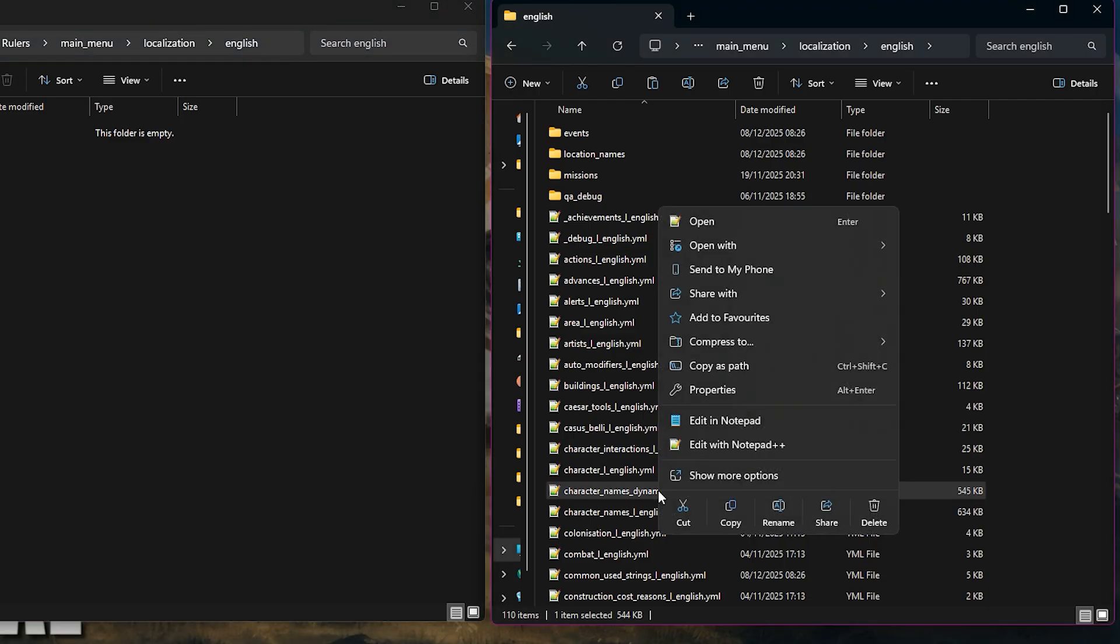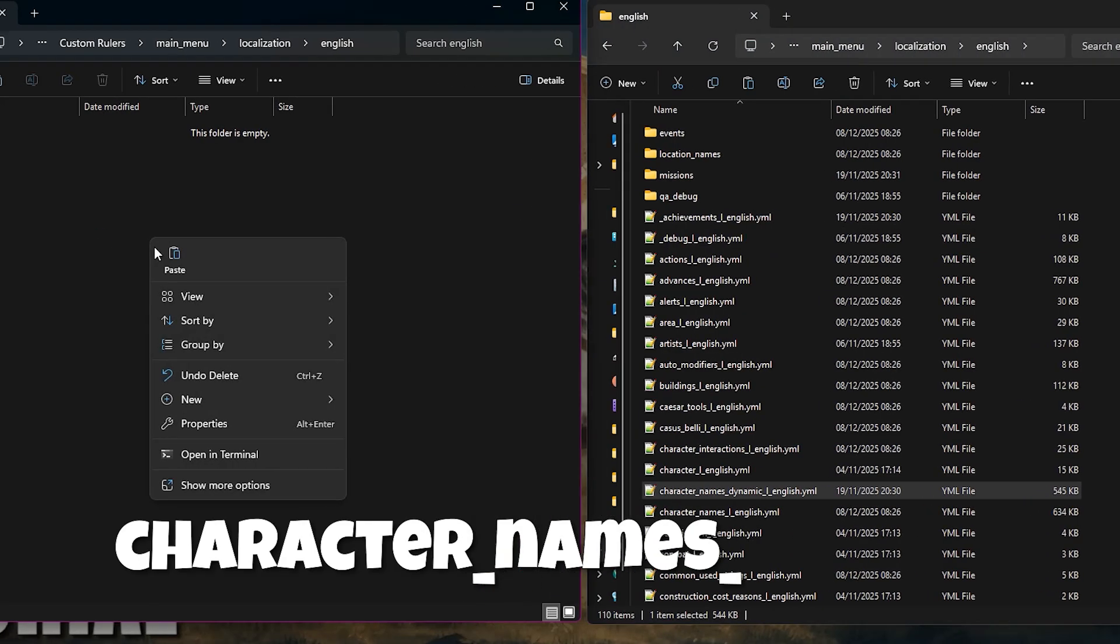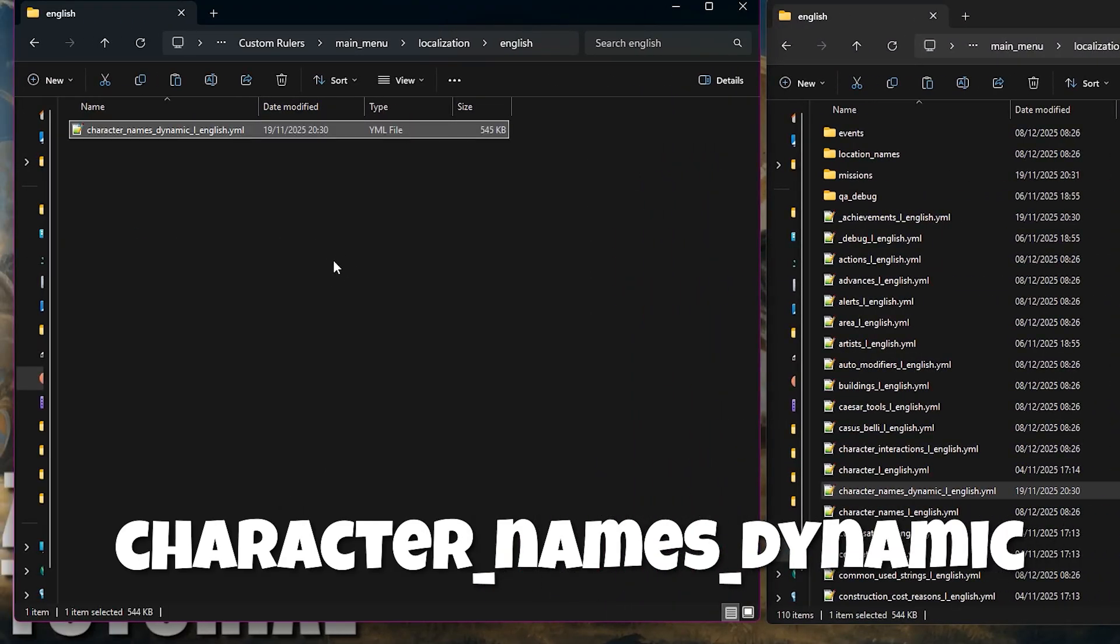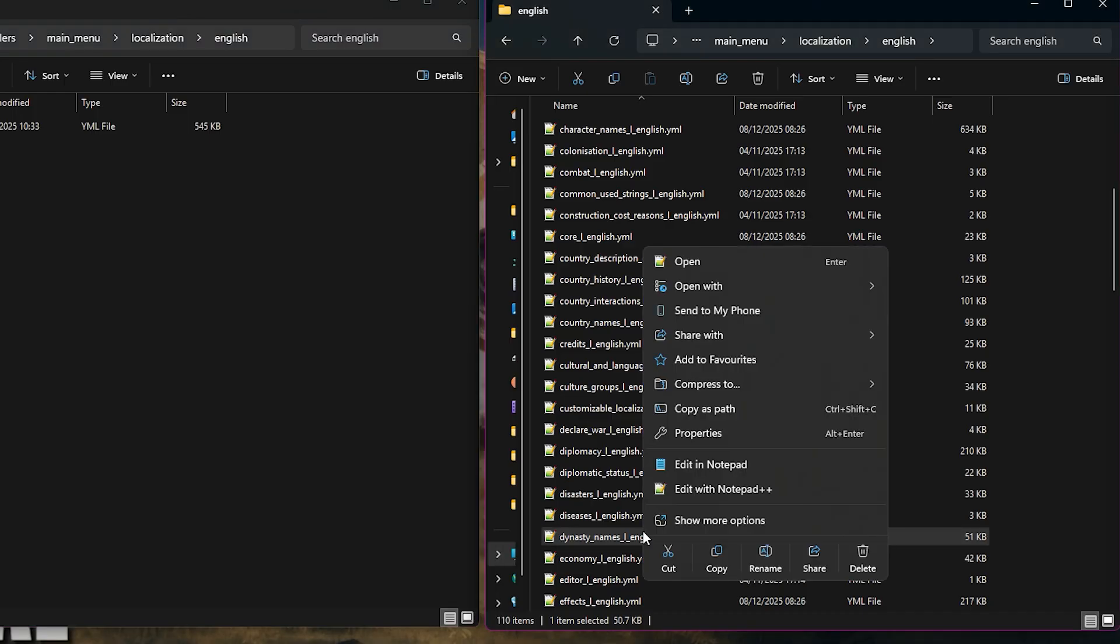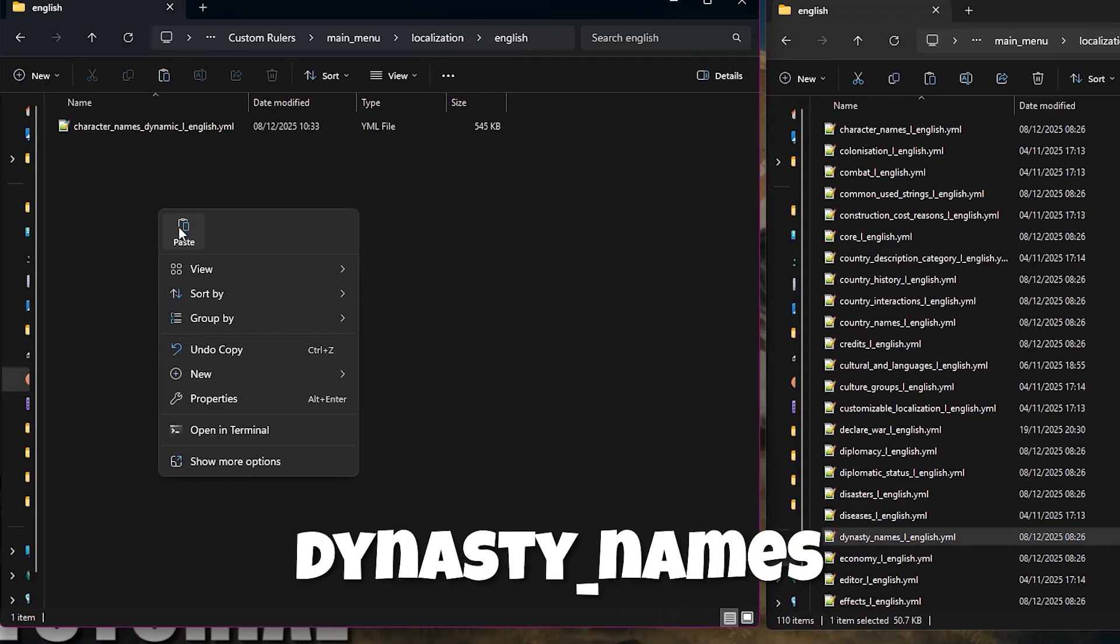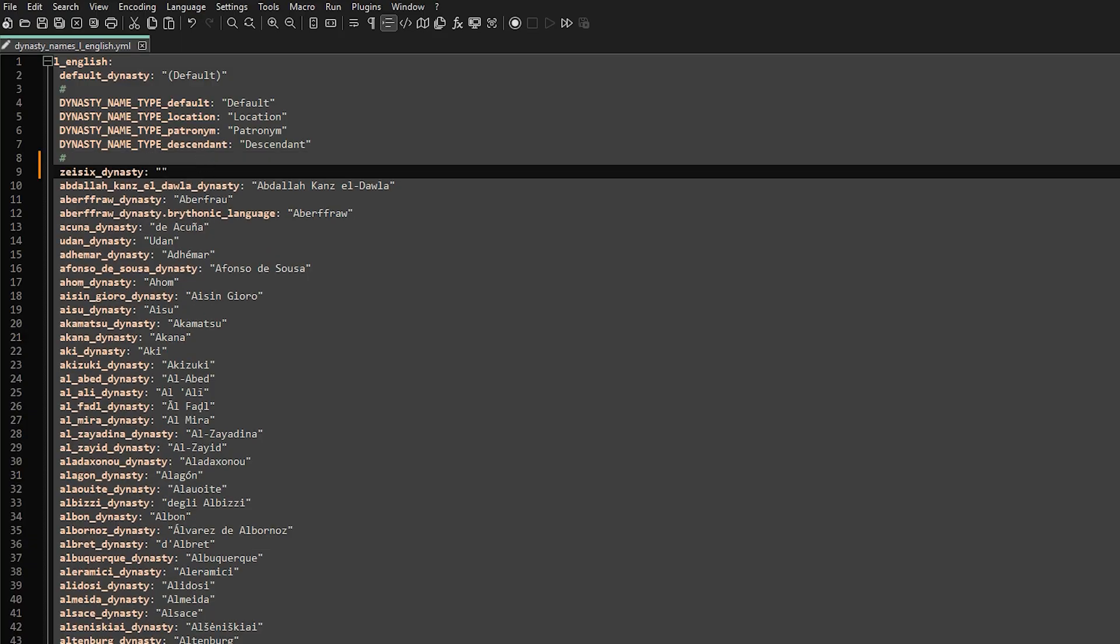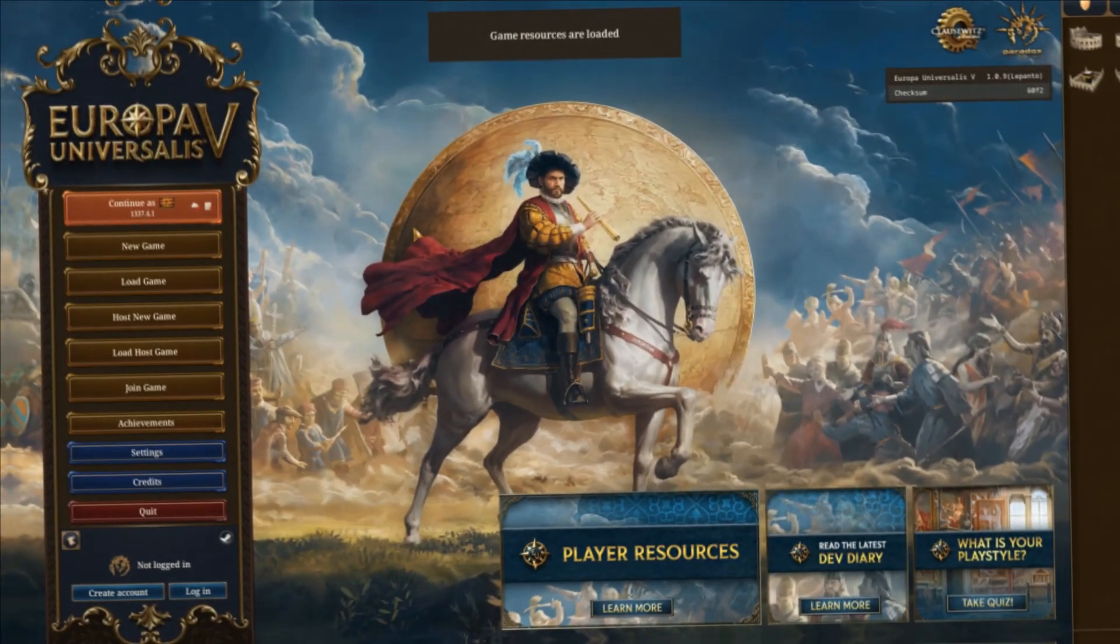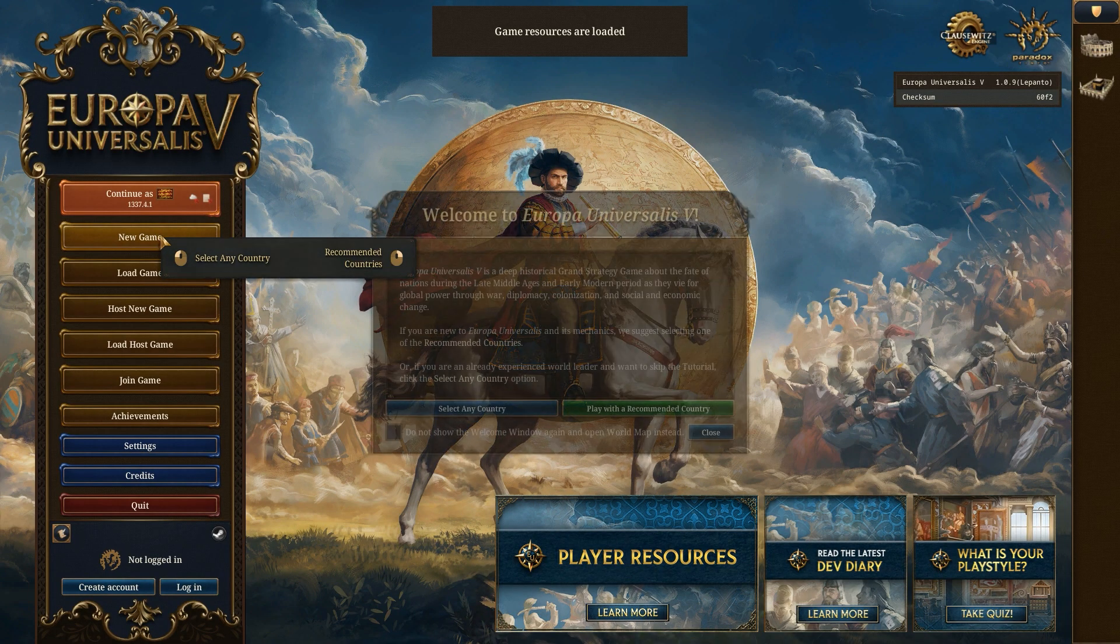Now copy the character_names_dynamic file from the base game. Drop it into your mod's English folder and add your character's name to it. If you created a dynasty, you will also need to copy over the dynasty_names file and do the same for your dynasty name. We can now create our character's appearance.